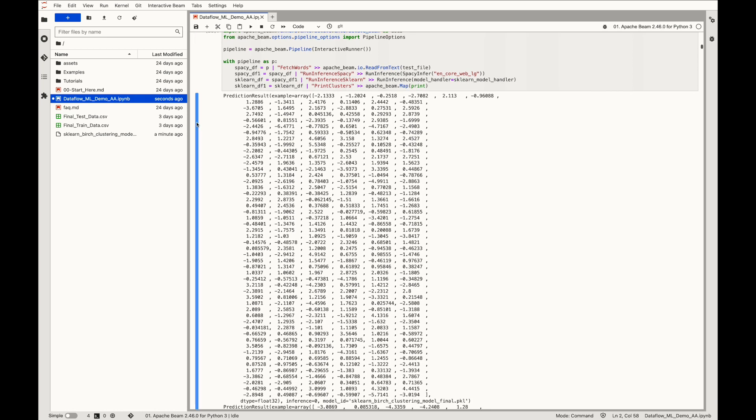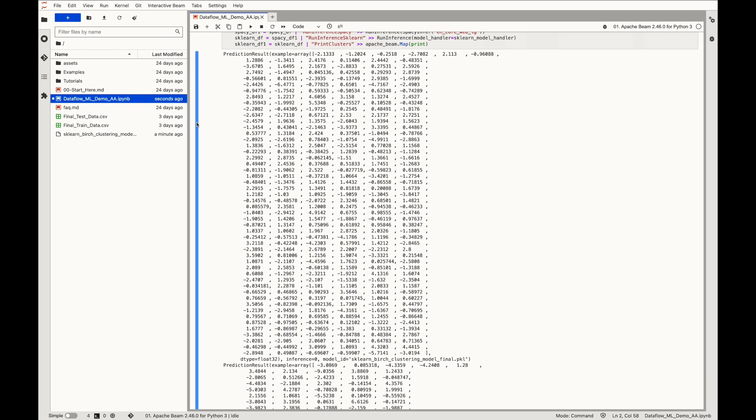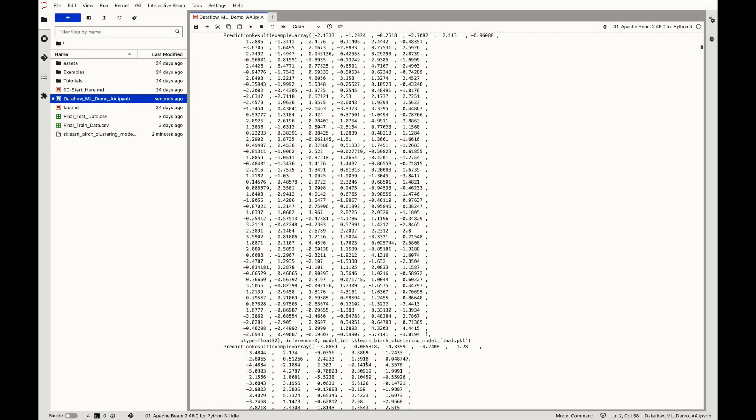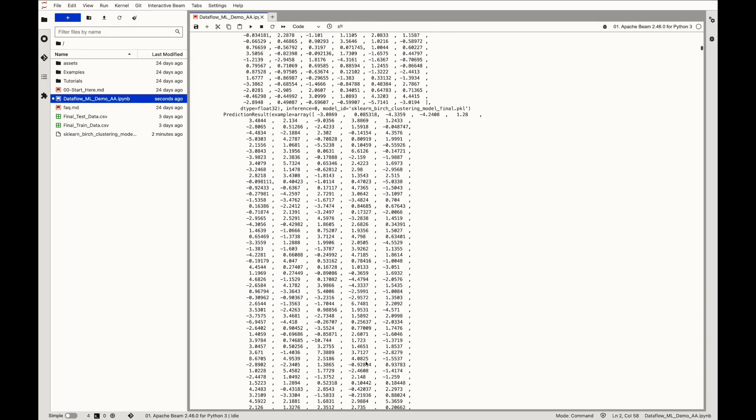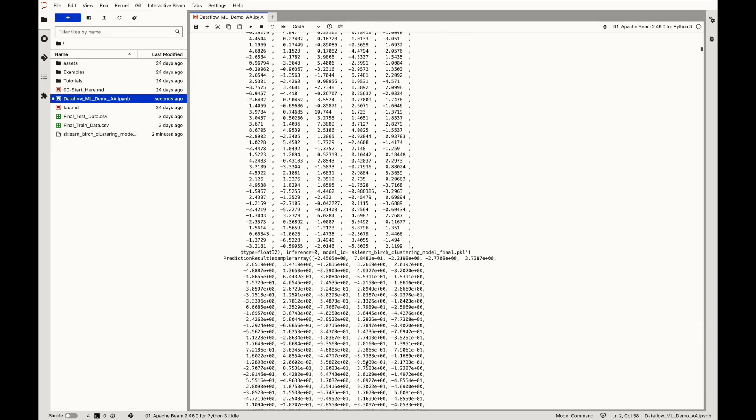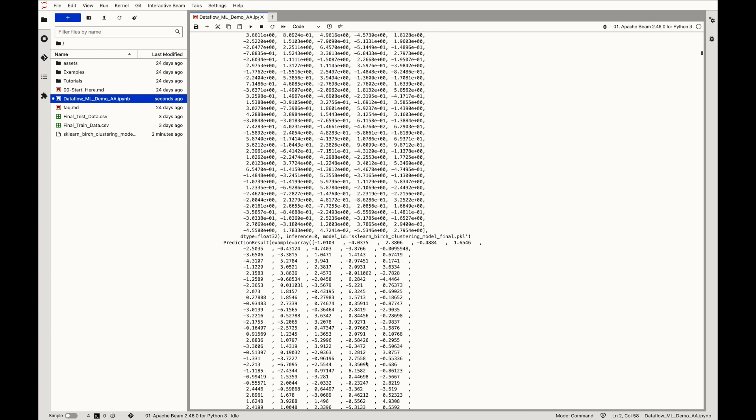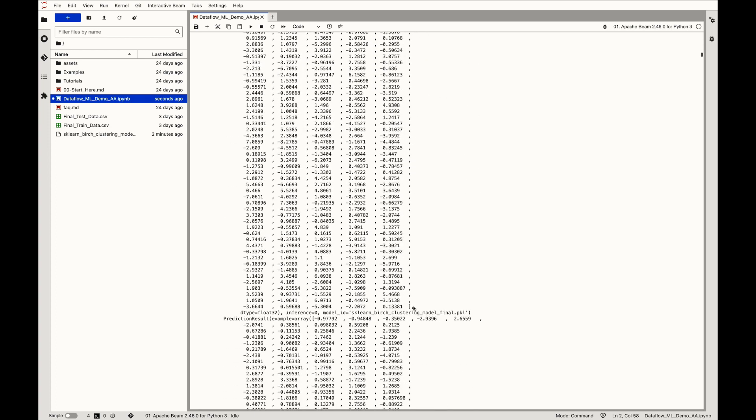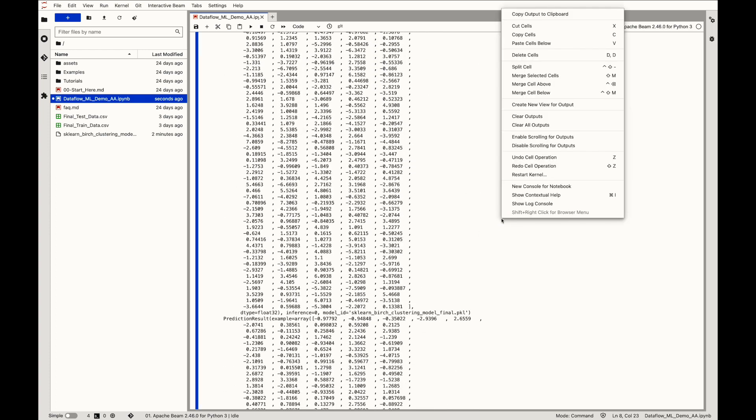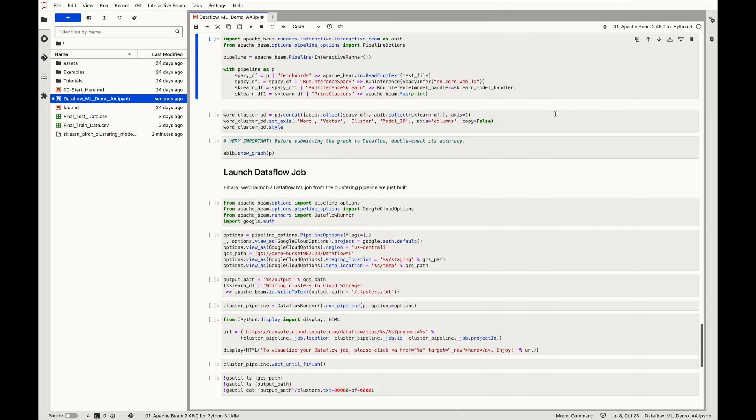As you can see in the output, prediction result is consisting of two components. One, the array which represents the 300 dimensional embedding for the word and the cluster 0 is inferred for this particular vector. And the model ID is the URI which we actually talked about earlier, that is in the form of pickle file. The entire procedure is repeated for all the 196 test words and we'll see this output in the form of pandas dataframe.